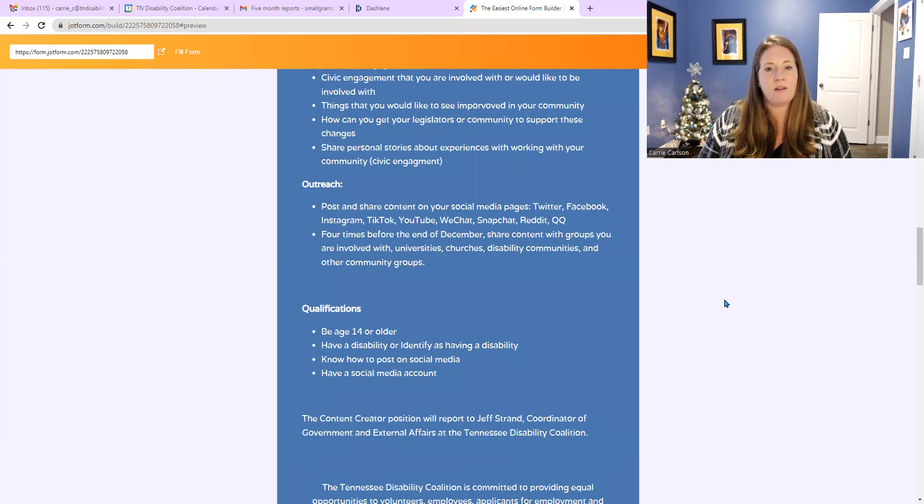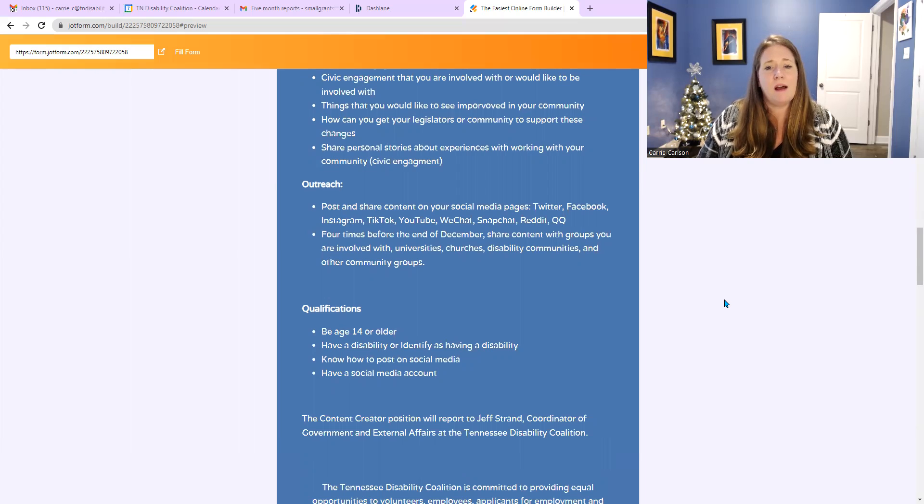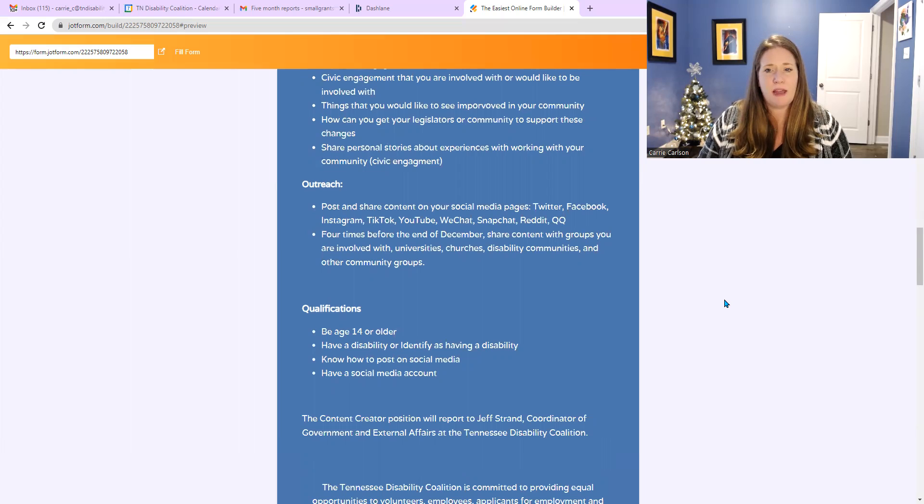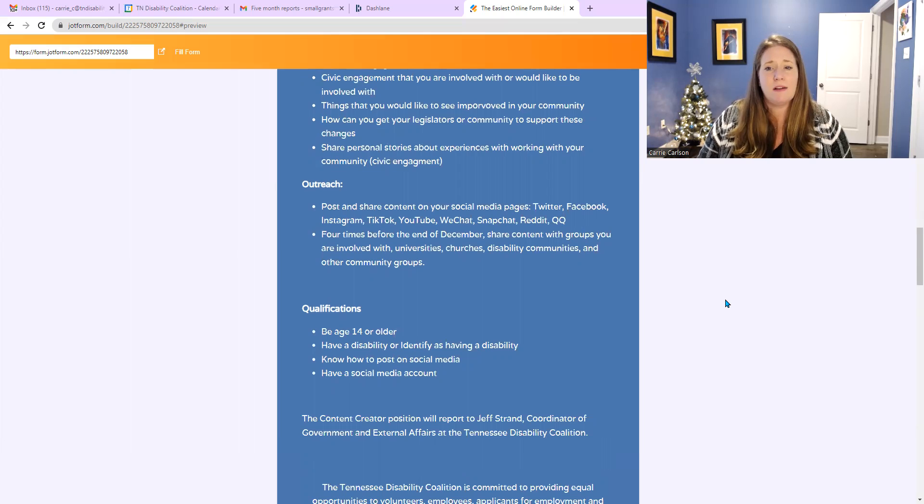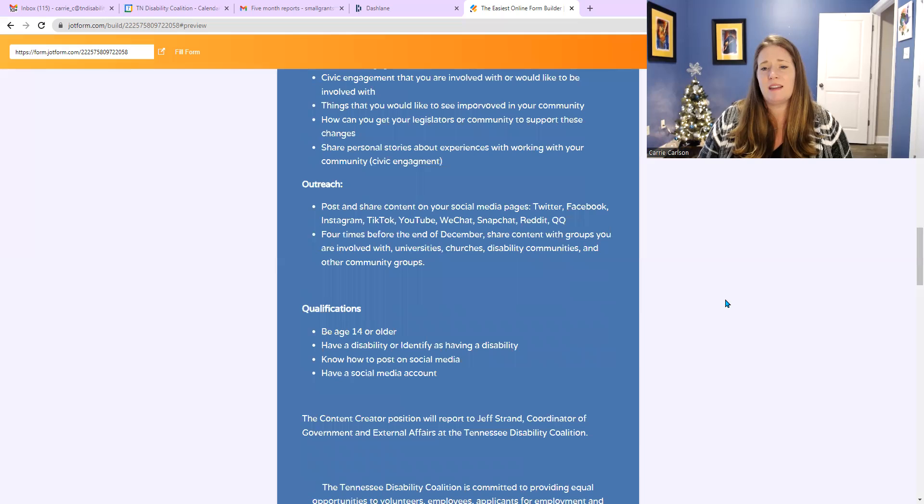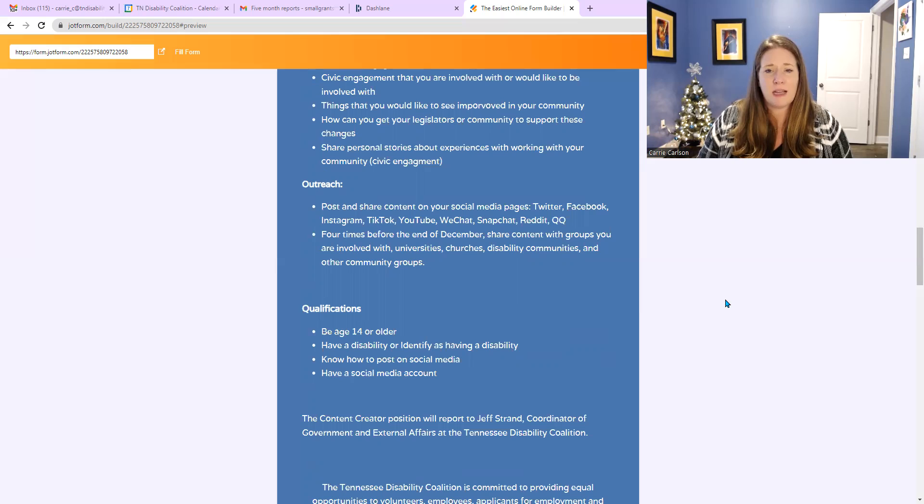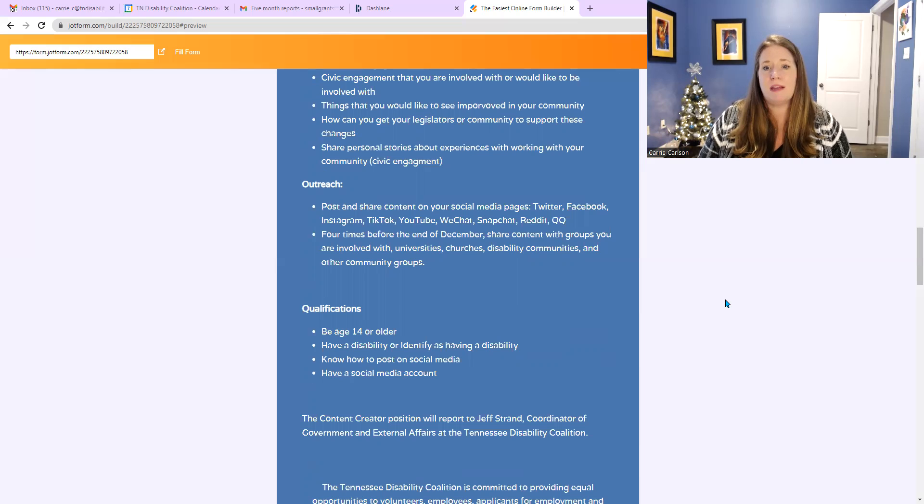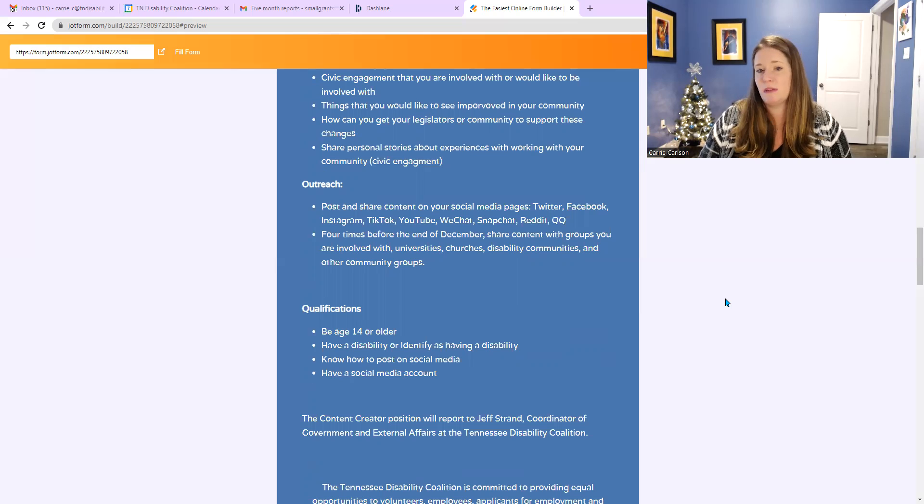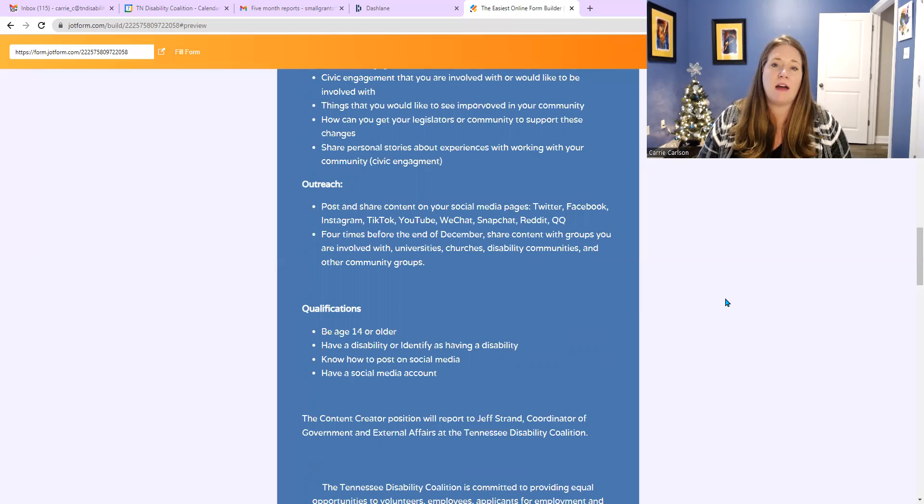And below that, outreach could look like: post and share content on your social media pages: Twitter, Facebook, Instagram, TikTok, YouTube, WeChat, Snapchat, Reddit, QQ, and the list goes on and on. Four times before the end of December. Share the content with groups that you are involved with. That might be a school you go to, university, church, disability community, and other community groups.